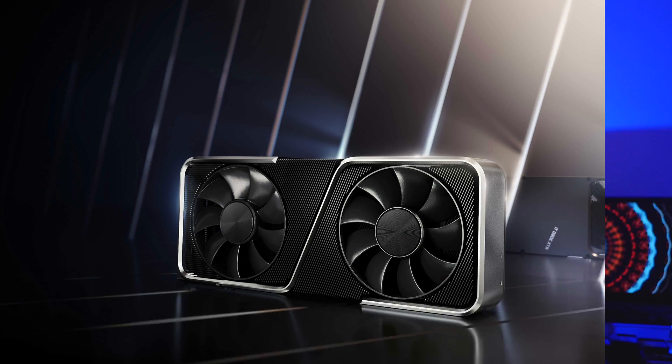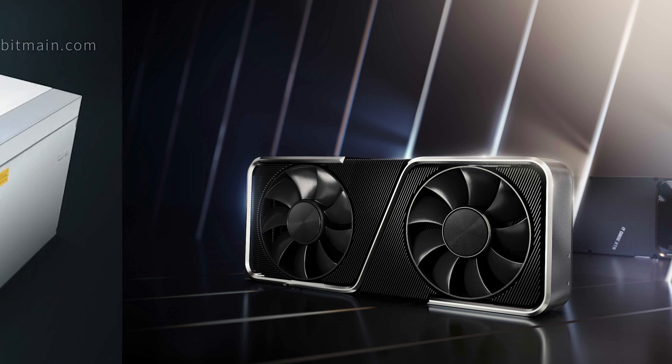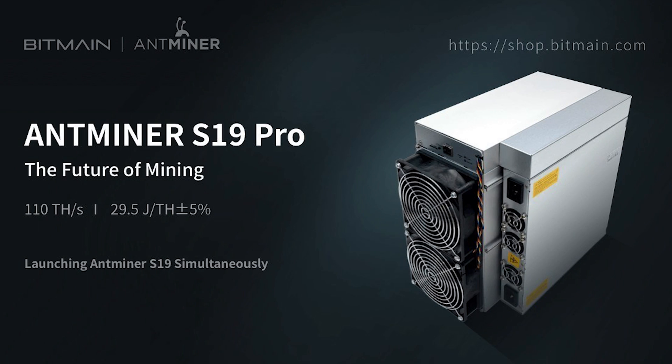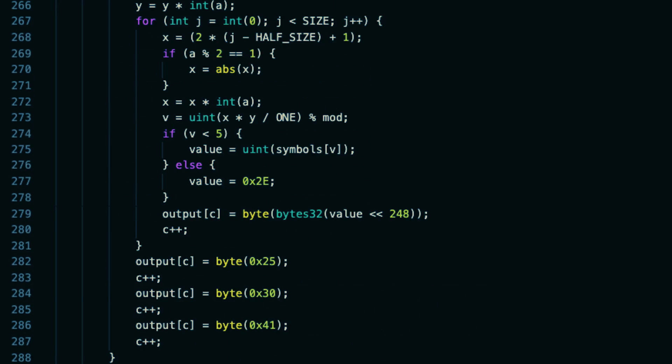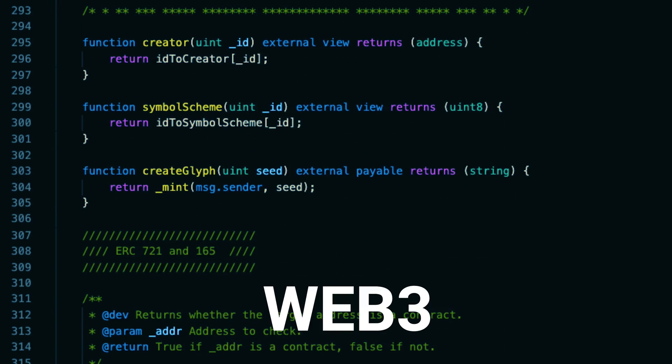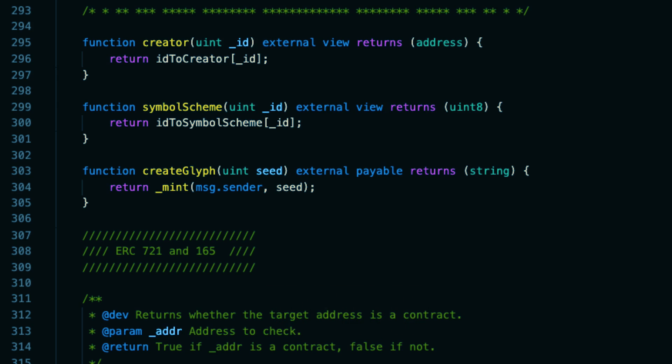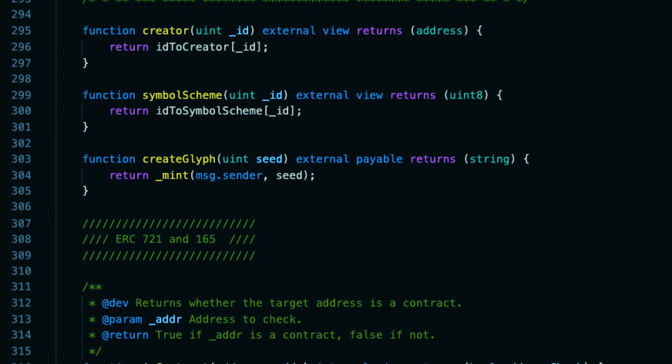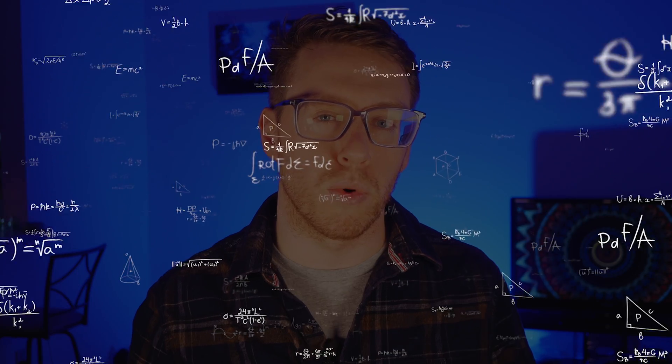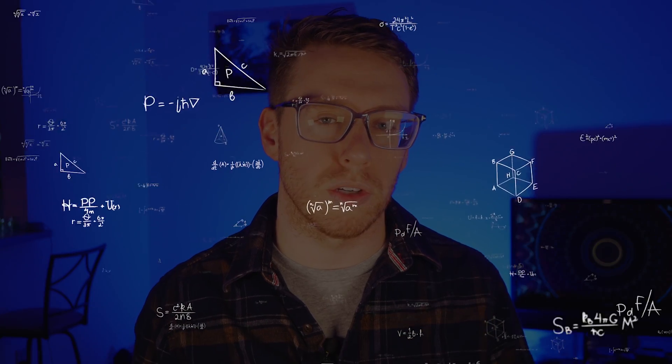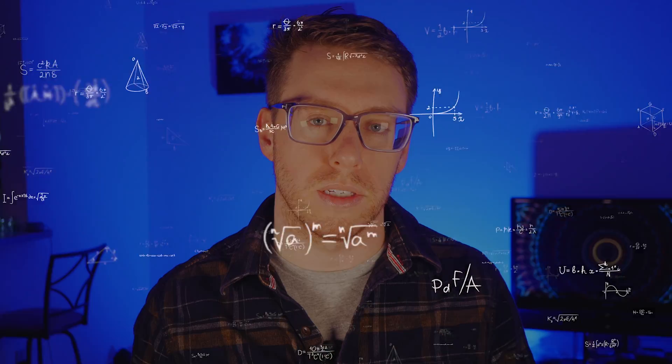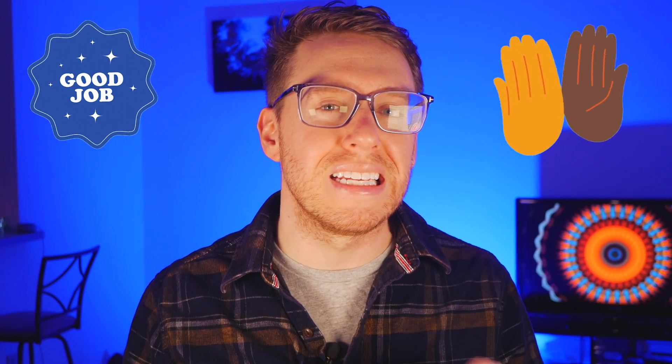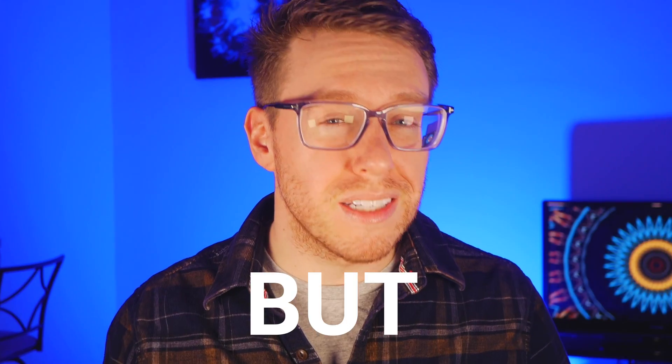So you want to set up an Ethereum node, right? Maybe you just acquired a high-powered commercial GPU or an ant miner and want to mine Ethereum. Or maybe you want to learn Solidity so you can create a Web3 dApp on top of Ethereum. Or perhaps you just want a better understanding of the underlying technology that supports the decentralized ecosystem. Whatever the case may be, I definitely commend you for being willing to get your hands dirty.